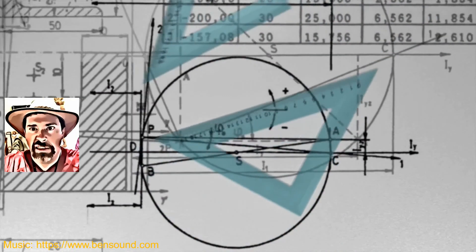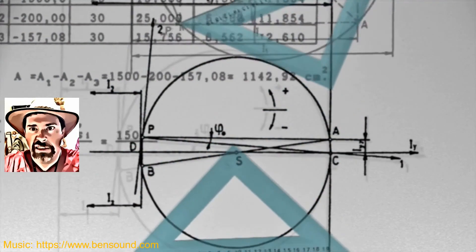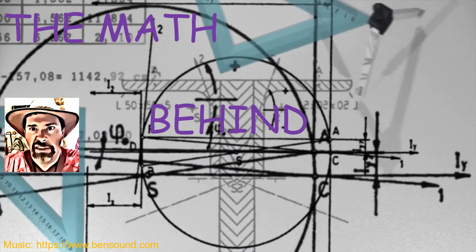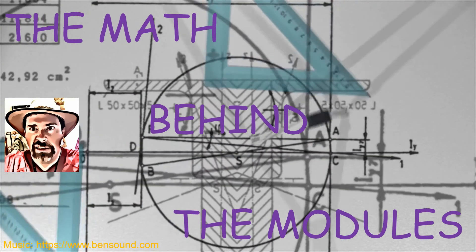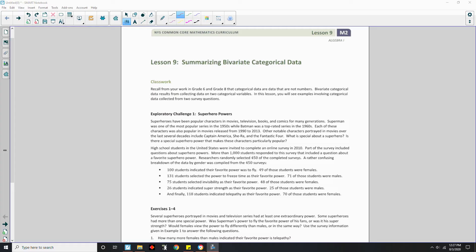Hi there! Mr. Holcomb here with another episode of The Math Behind the Modules! Okay, Lesson 9: Summarizing Bivariate Categorical Data Classwork.